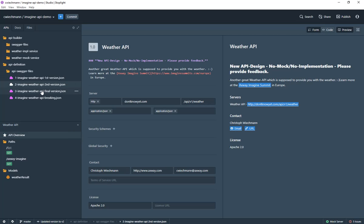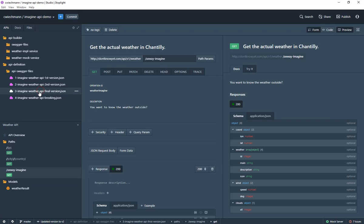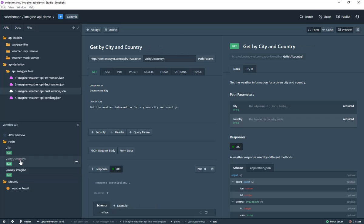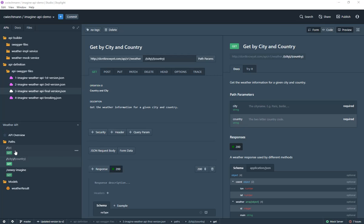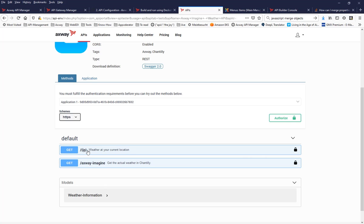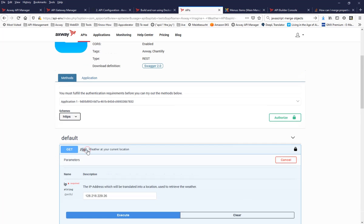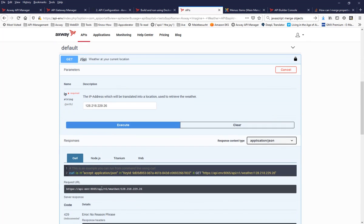And I have another one already prepared which is taking in the city and country and should basically do the same thing like the IP address endpoint. This is a non-breaking change because it adds an additional path to the existing API, which is fully okay. And with that, you can stay to the primary exposure path of that API.